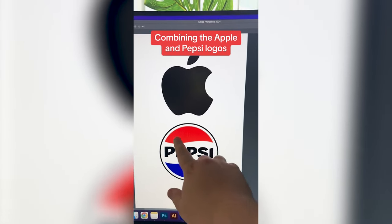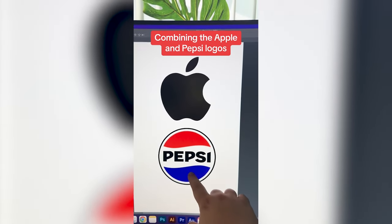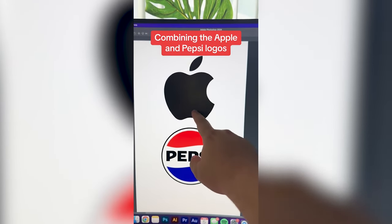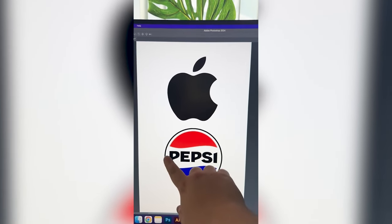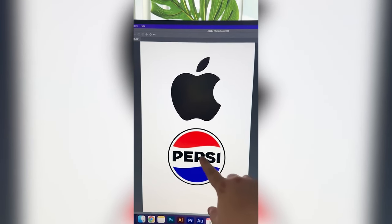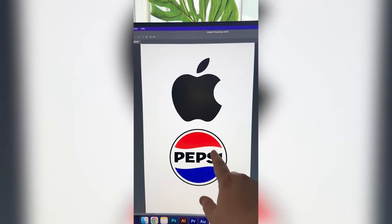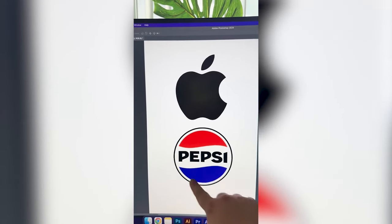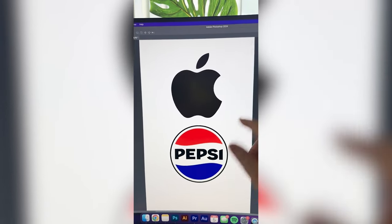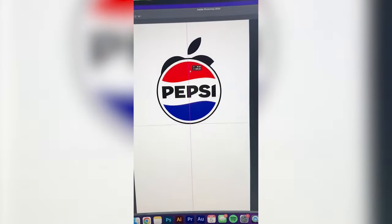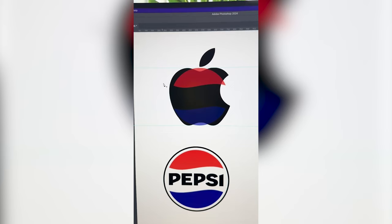My idea is basically just to make the three colors here be the exact same on the Apple logo, but then instead of making it say Pepsi, I want it to say App-C. And then we can also add this black outline around all of the Apple logo. So I'm gonna start by moving this over top of it and resizing it.